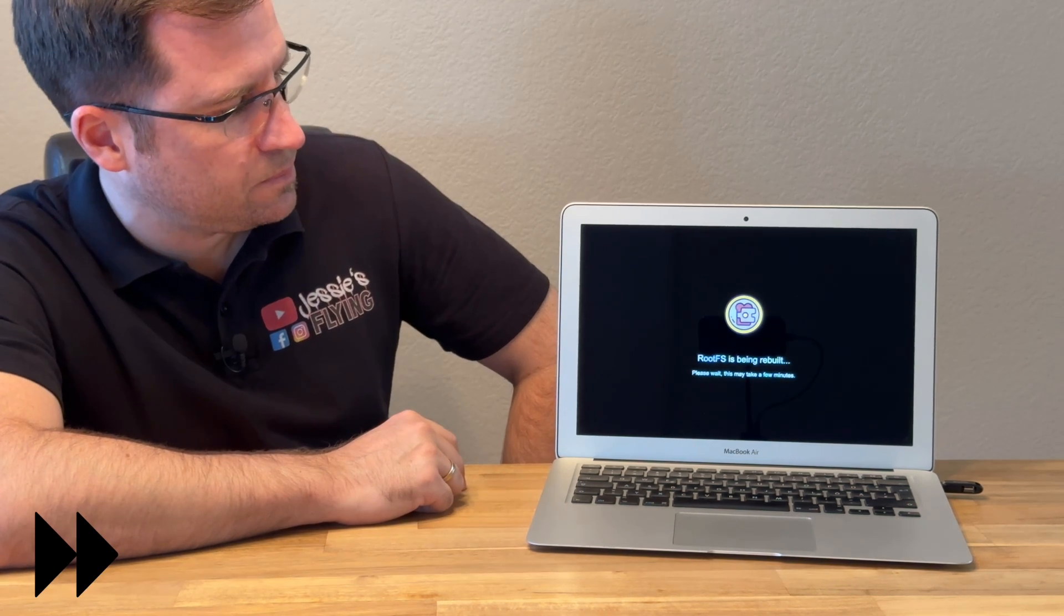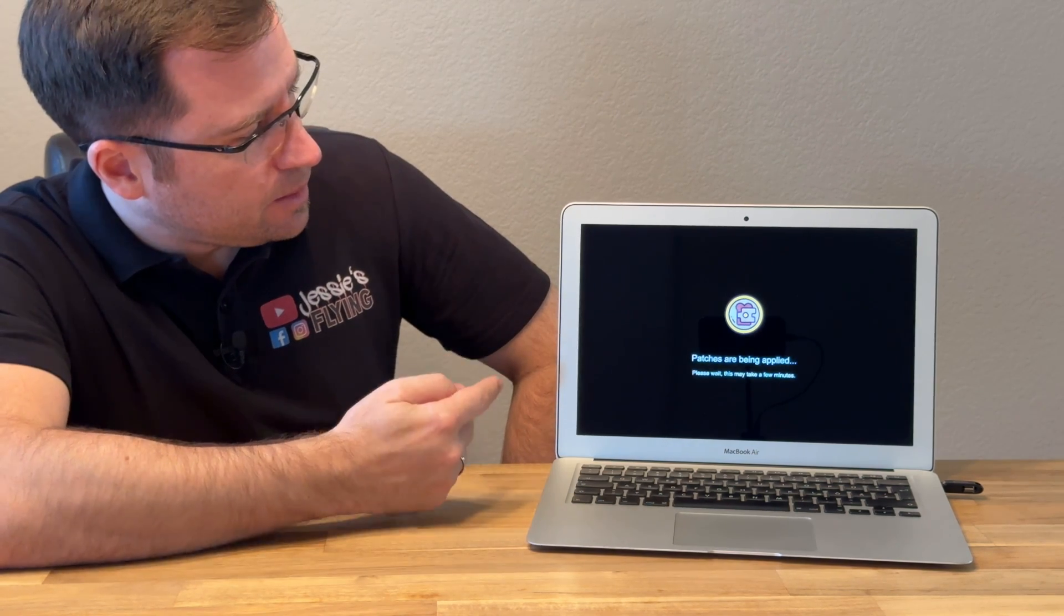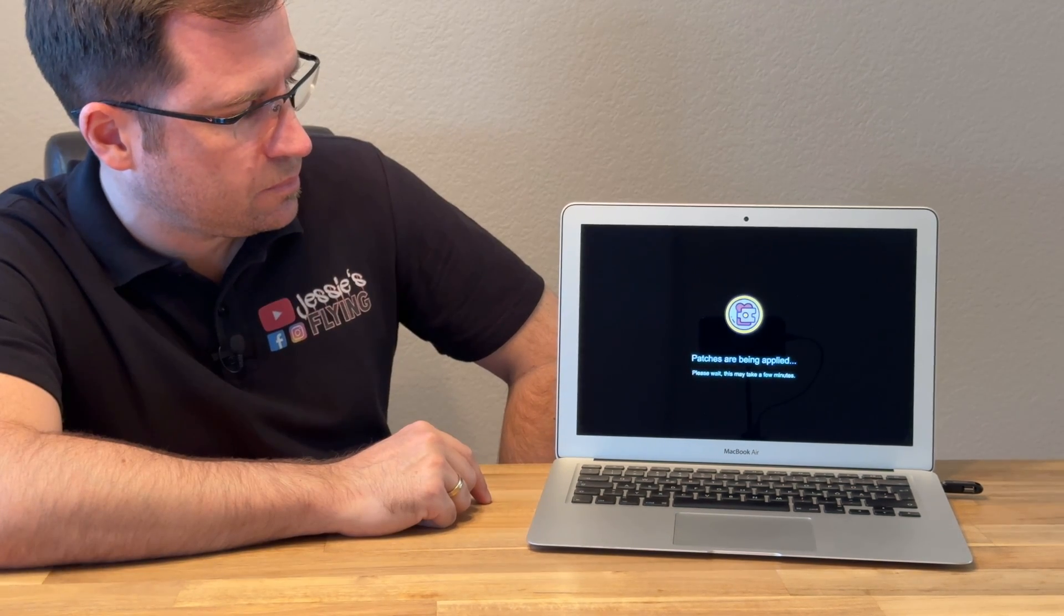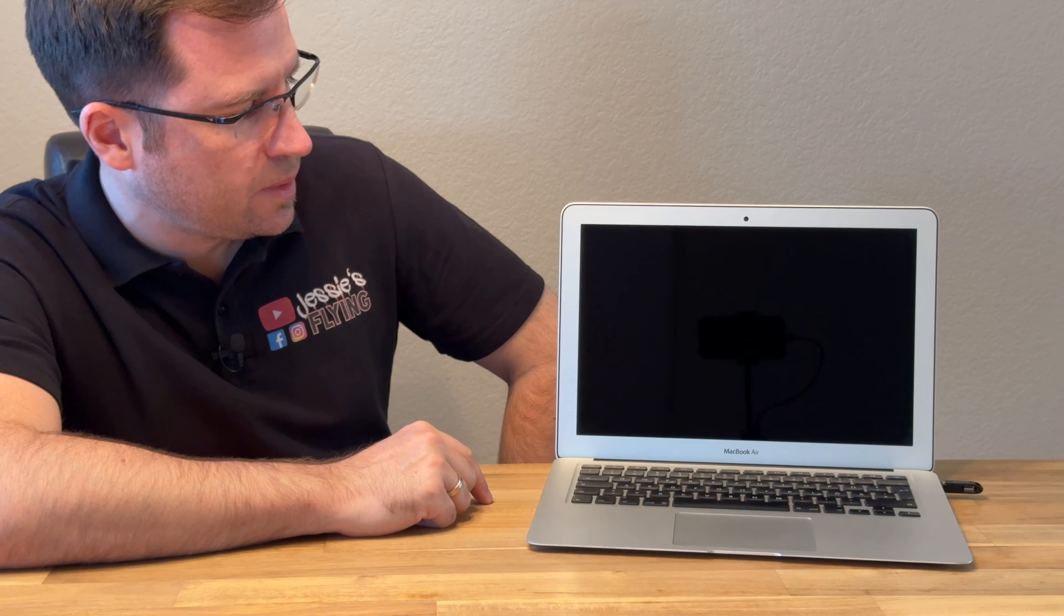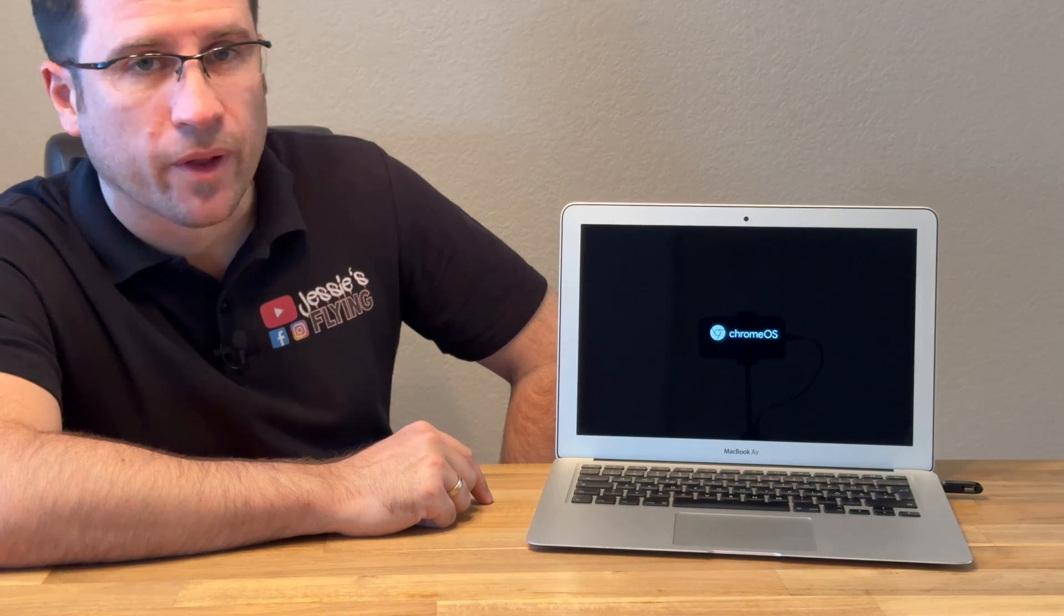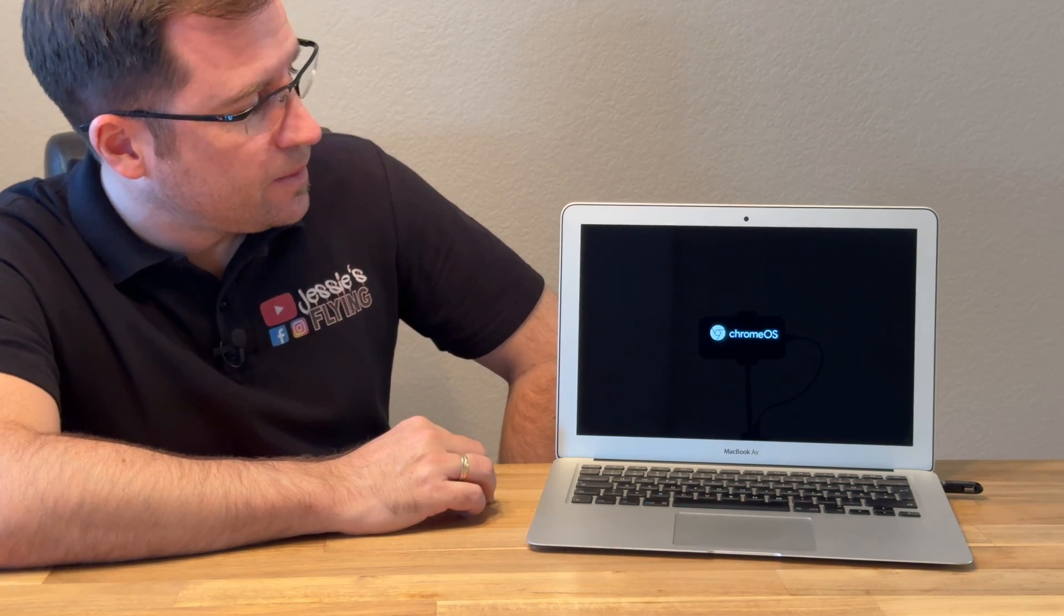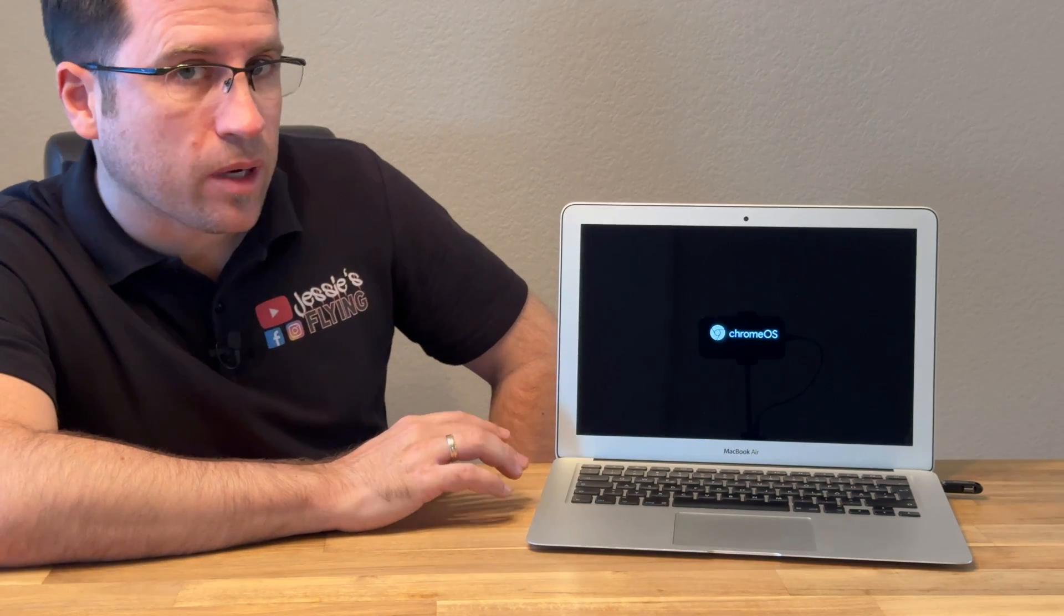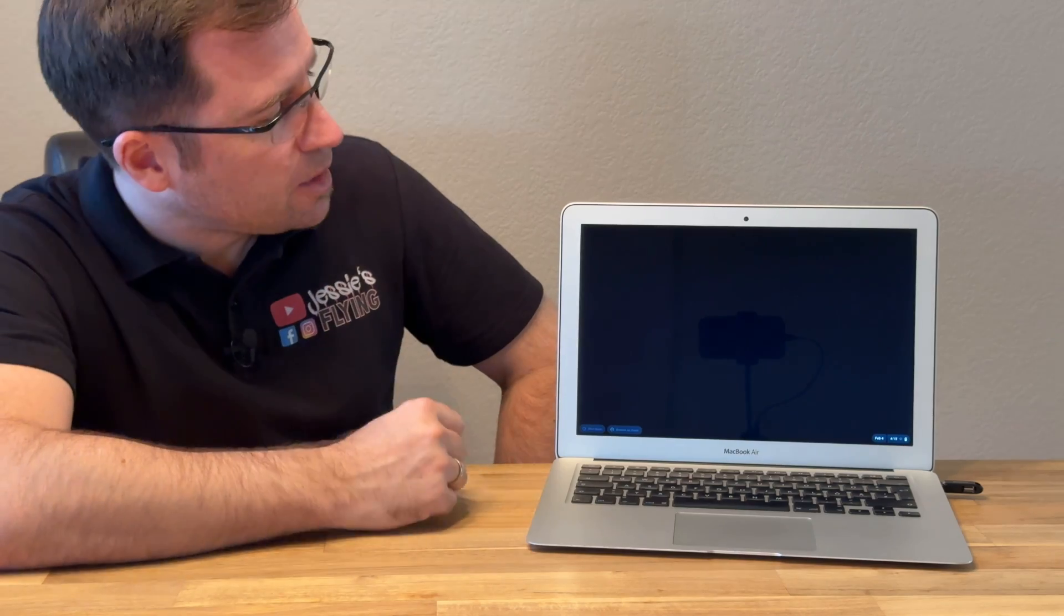All right. The rootFS is rebuilt and now it says patches are being applied. That is obviously the Broadcom WiFi patch that we just selected. After applying the patches, it should start in a patched version with WiFi. There we go. The Chrome OS logo is there. Now comes the exciting part: does it boot or does it not? Obviously, I've tested that before.